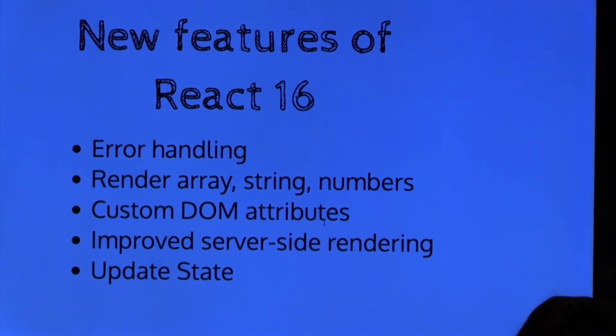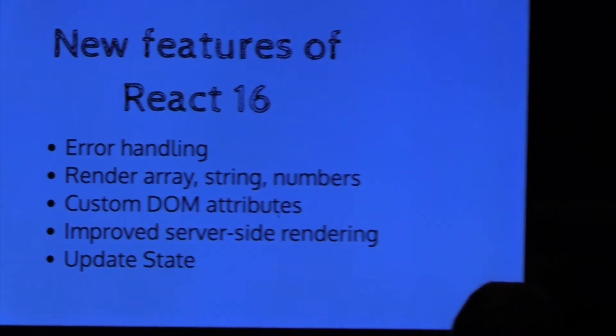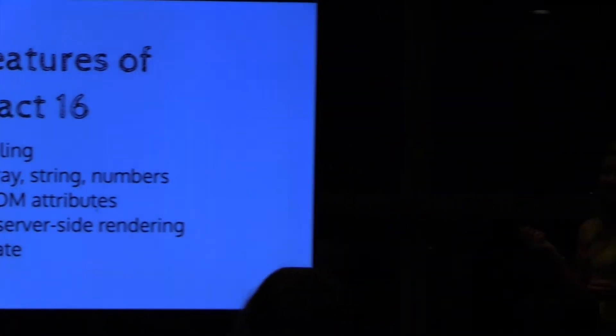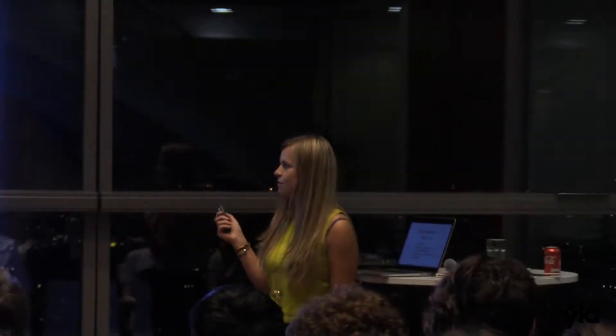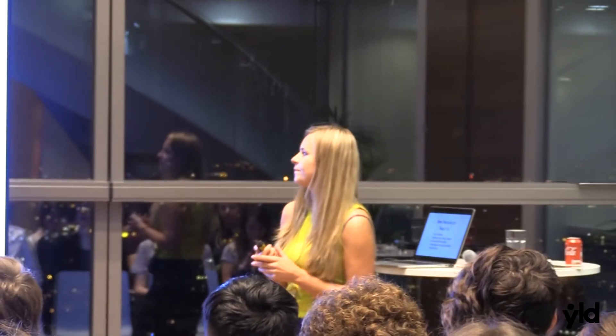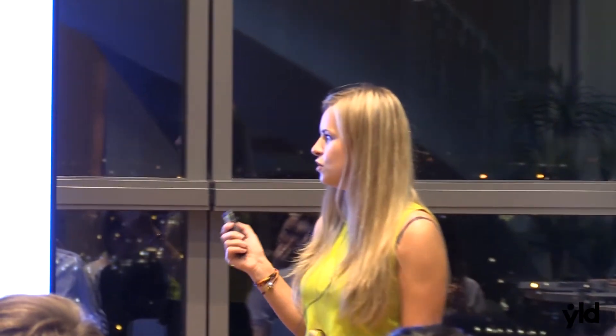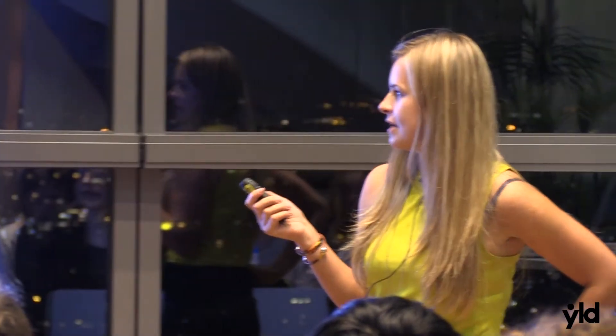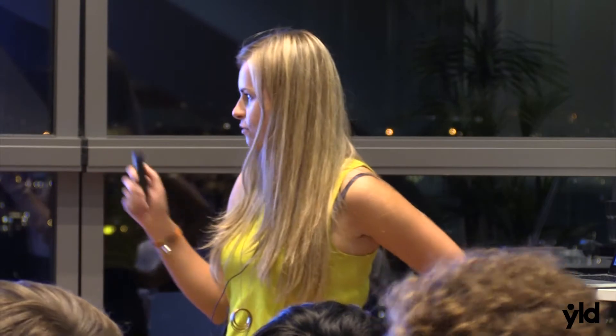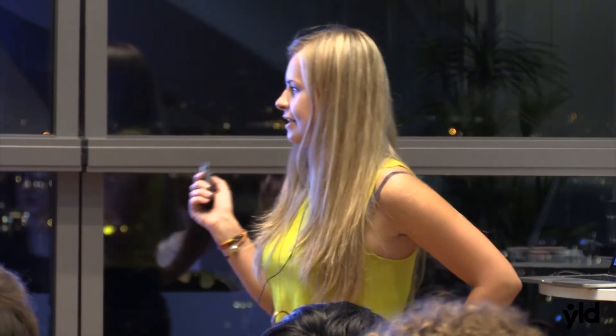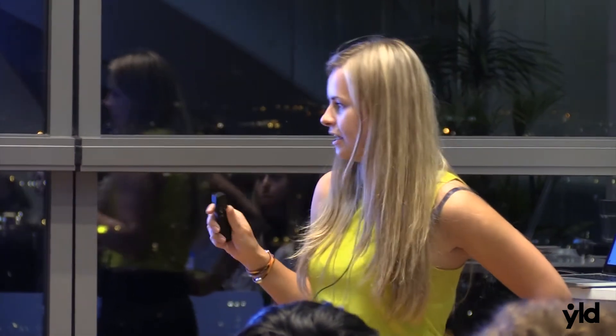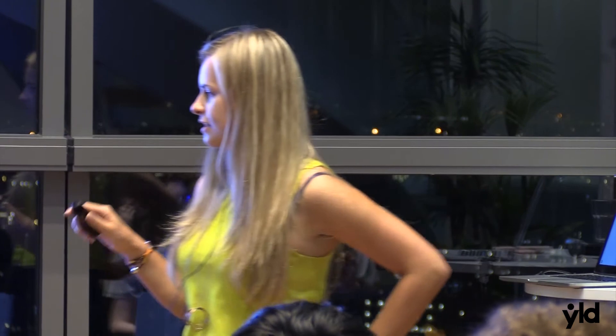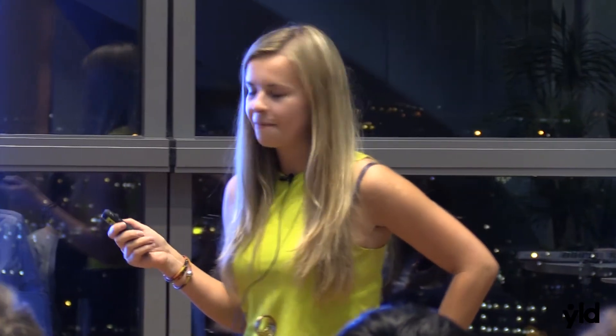So let's talk about React 16, about new features. First what we have new is a new way of error handling. Also we can render array string and numbers, what wasn't the case before. We can add custom attributes, custom DOM attributes. Also is improving server-side rendering and is also providing some changes on updating states.